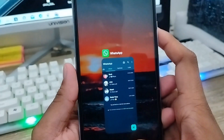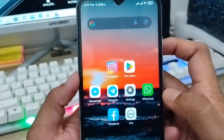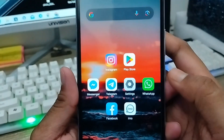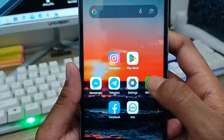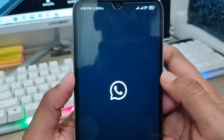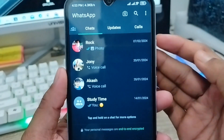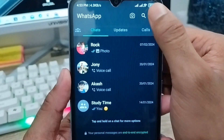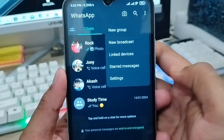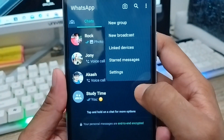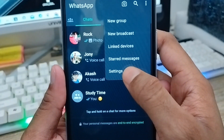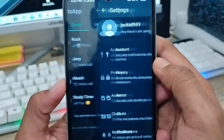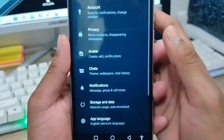The very first thing you need to do is open up your WhatsApp from your phone. As you can see, here is my WhatsApp. You need to tap the three-dot menu in the top right corner, then tap the Settings option from there.